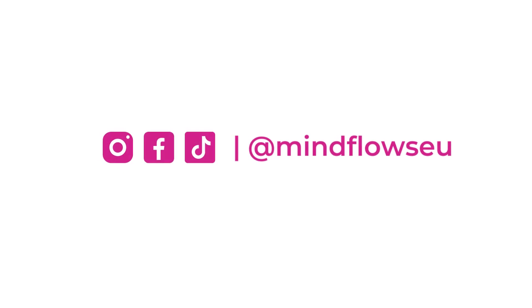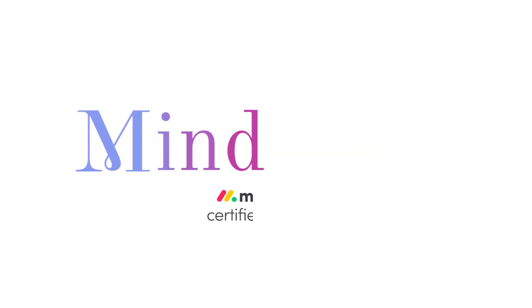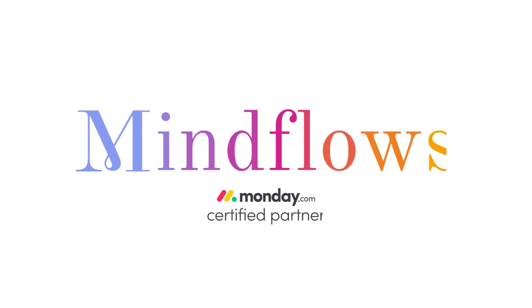Follow us for more tips. We're MindFlows, a certified Monday.com partner.